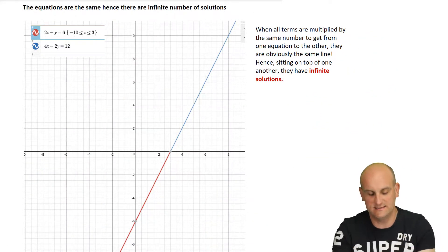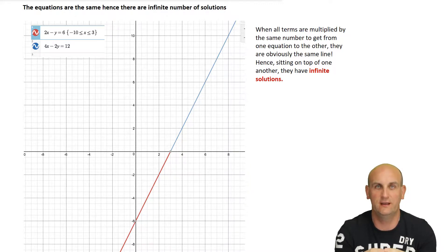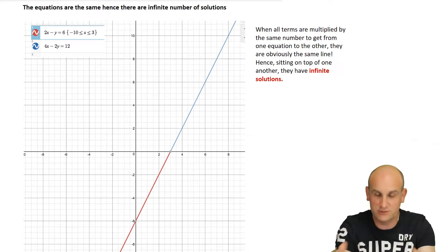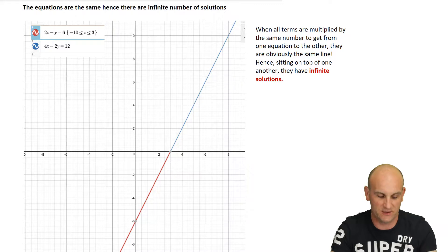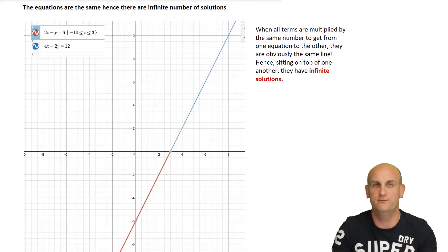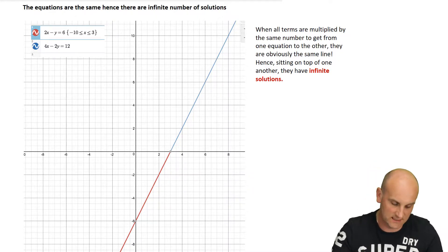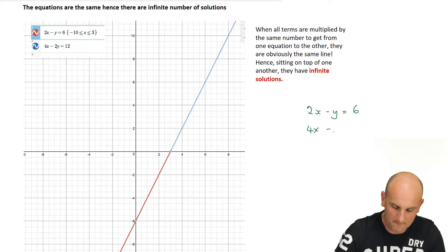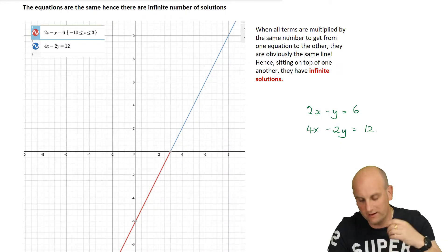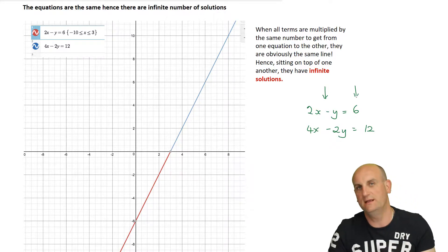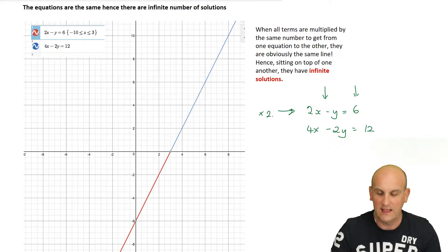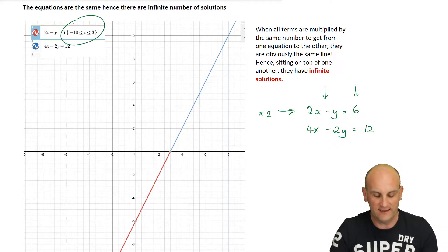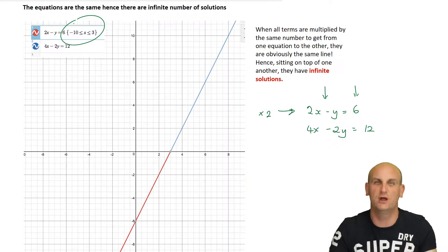Then we get to the third case, and I think this is awesome — an infinite number of solutions. The only way there are infinite solutions is if the two lines sit smack bang on top of each other. If they're sitting on top of each other, they have exactly the same equation. Looking at the graph: 2X minus Y equals 6 and 4X minus 2Y equals 12. Can you see they are identical? Not only have I doubled the left hand side, I've done the same with the right hand side. While the equation looks different, it is in effect the same. I was using Desmos notation just to show the two lines sitting on top of each other.